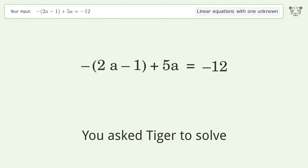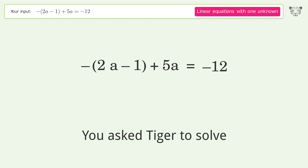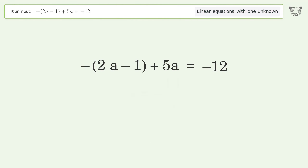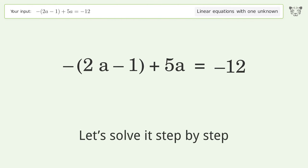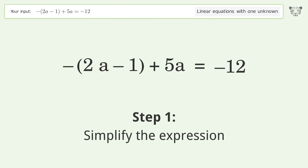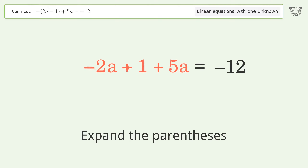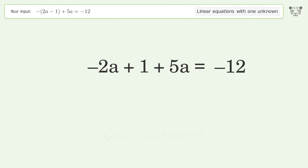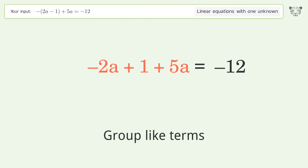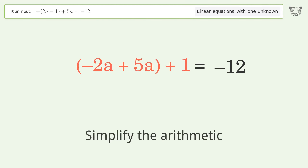Tiger is asked to solve a linear equation with one unknown. The final result is a equals negative 13 over 3. Let's solve it step by step: simplify the expression, expand the parentheses, group like terms, and simplify the arithmetic.